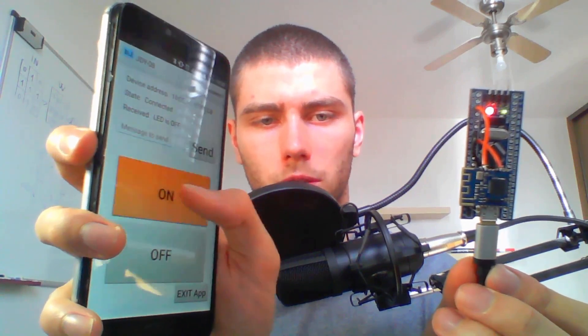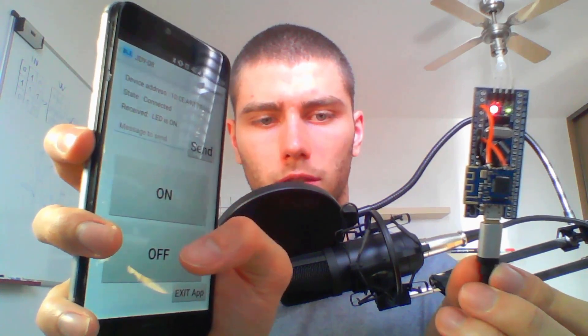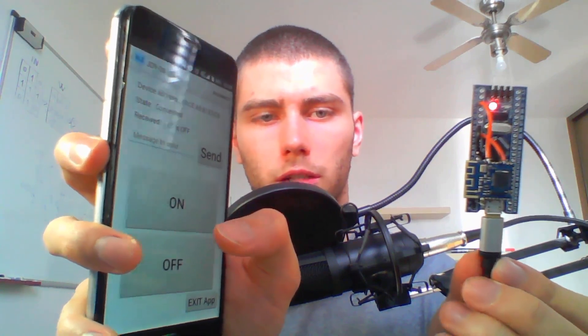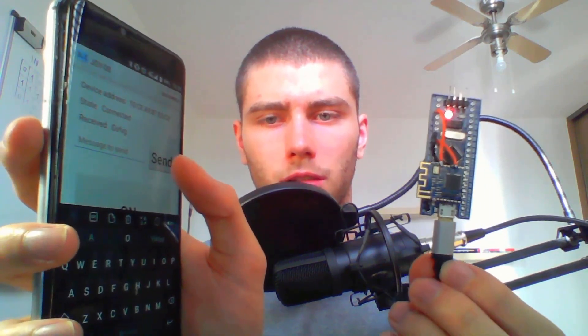It says the LED is on, and in this case it says the LED is off. I can also type something in, something random, into this text field and send it. And I've just received what I typed in. So in case this board receives some random message it doesn't understand, it just sends it back.